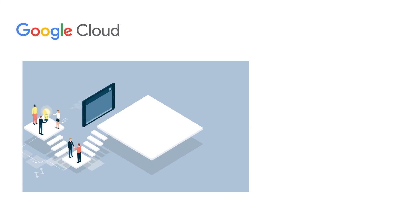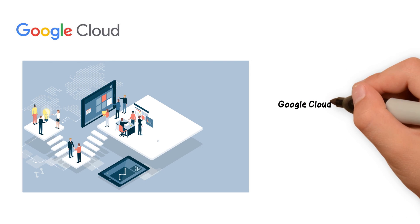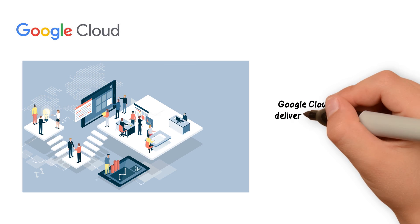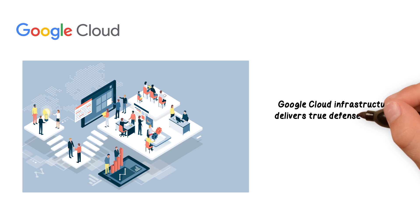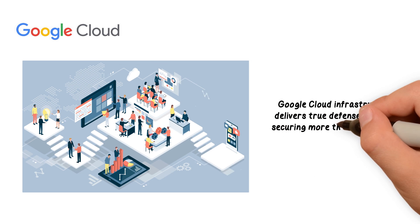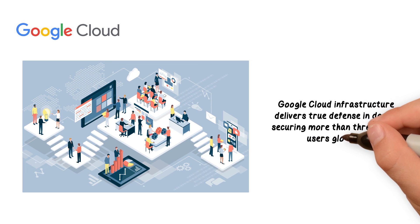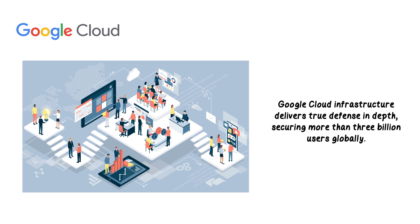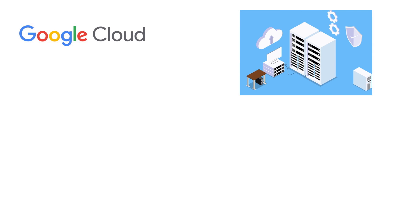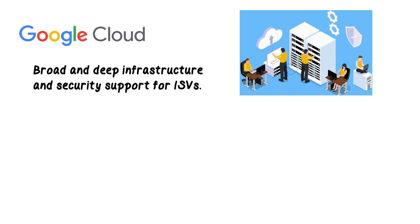Cloud services enable ISVs to modernize their application development processes to meet their digital transformation objectives, and Google Cloud's infrastructure stack builds security through progressive layers designed to deliver true defense in depth, securing more than 3 billion users globally. Google Cloud offers broad and deep infrastructure and security support for ISVs developing solutions to secure their customers' applications across the globe.